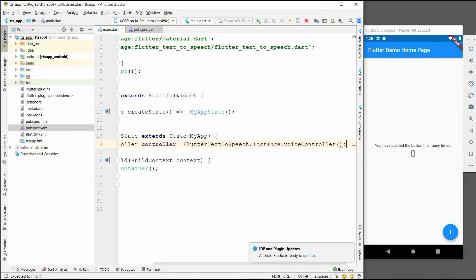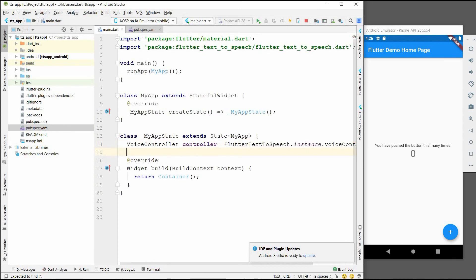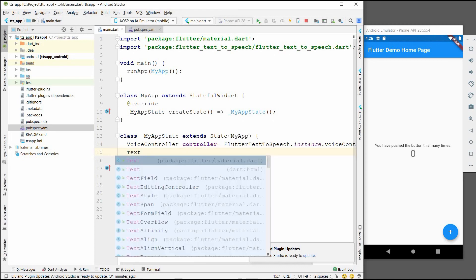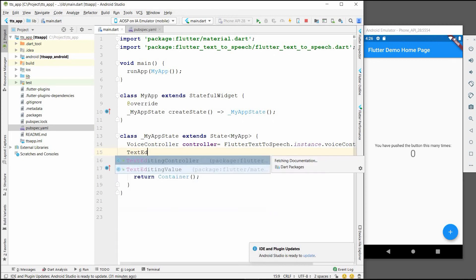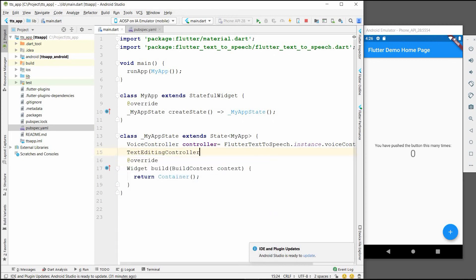And the second will be TextEditingController. This will be simple text controller, we can call it textController.